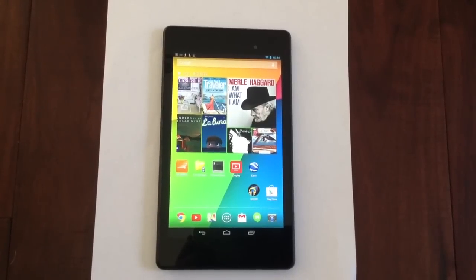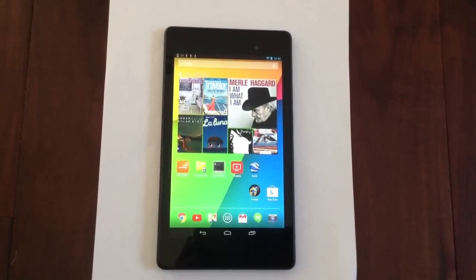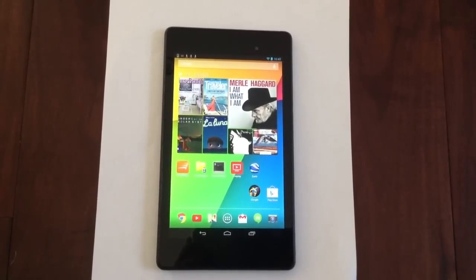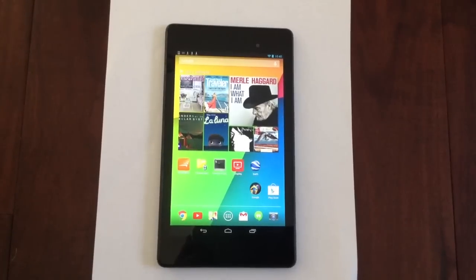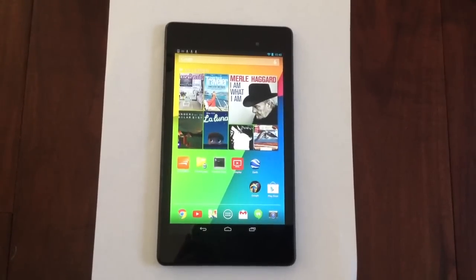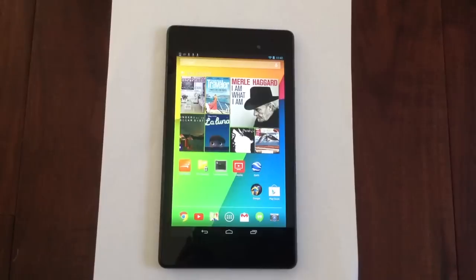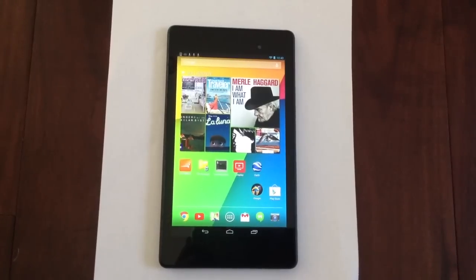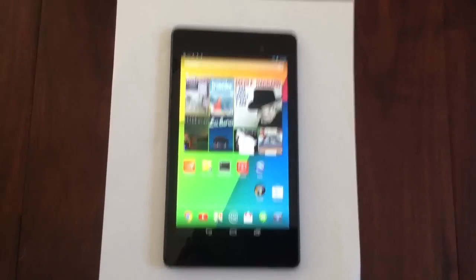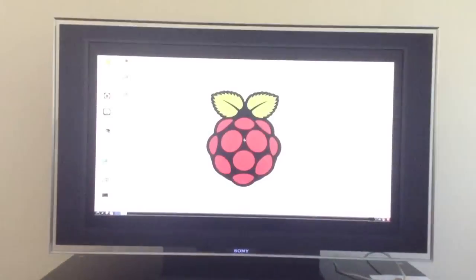I'm going to show you how to mirror an Android device. What I'm going to show you is how to mirror from this Android device, Nexus 7, to this TV.